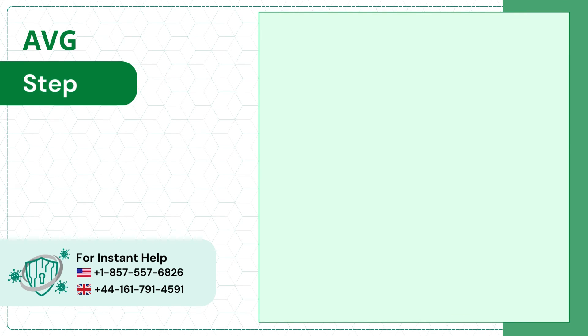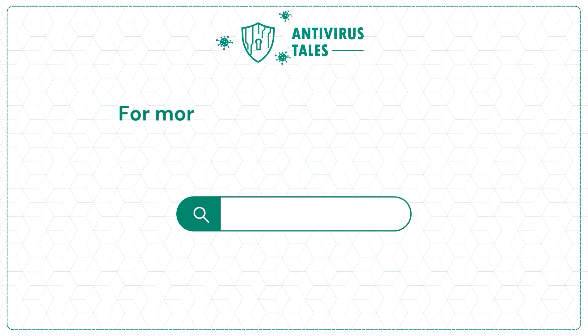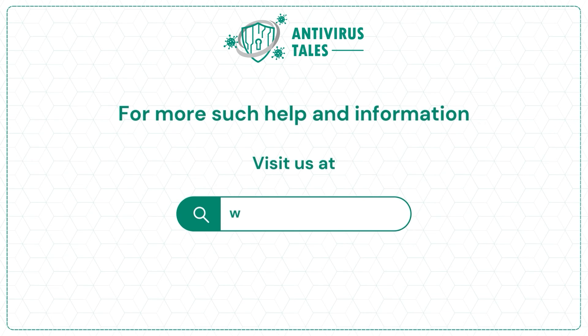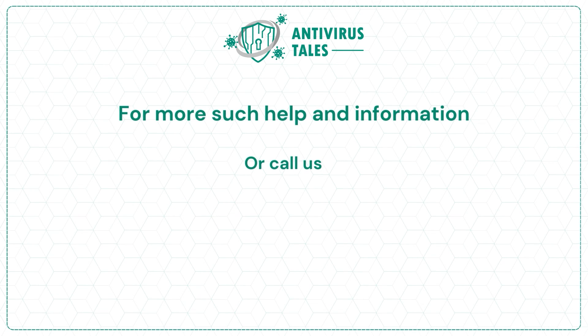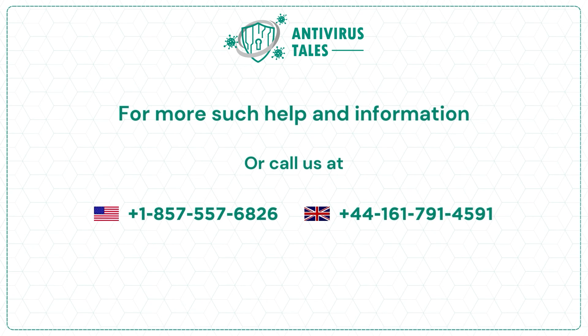Step 3: Wait for the system to turn back on. For more such help and information, visit us at www.antivirustales.com or call us at +1-857-557-6826 or +44-161-791-4591.